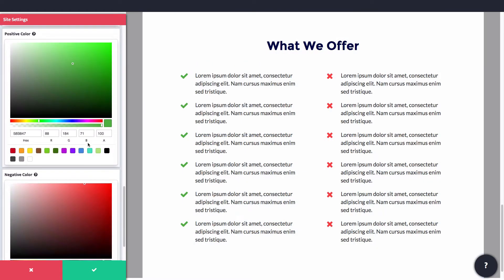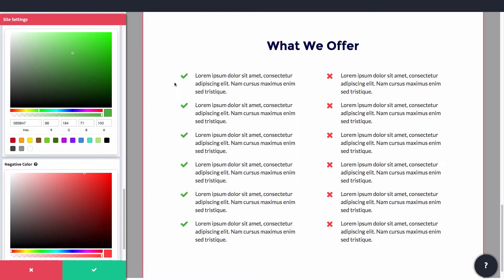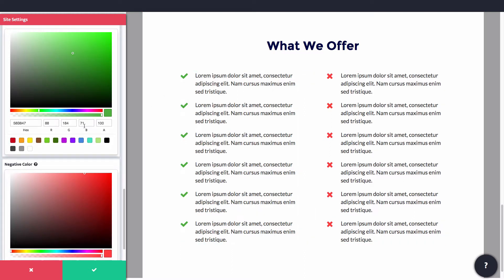You can also set positive and negative colors that can be used in your design for things like feature lists, which you see here in the icons.